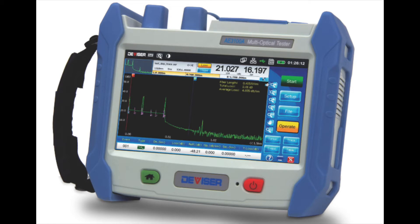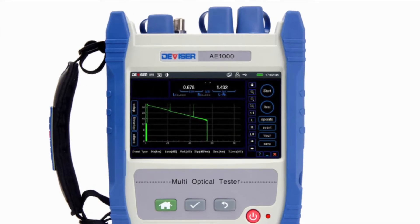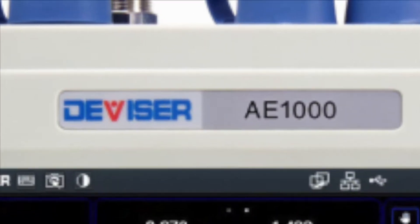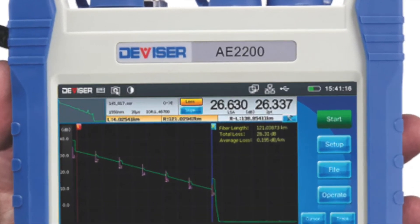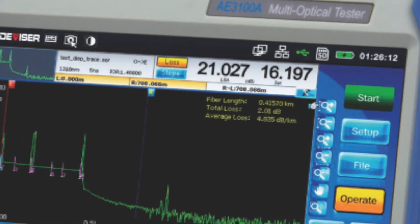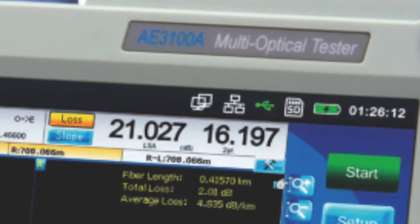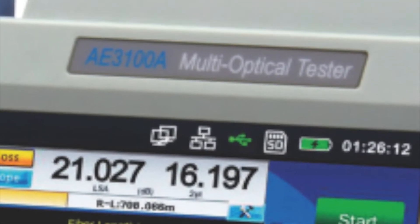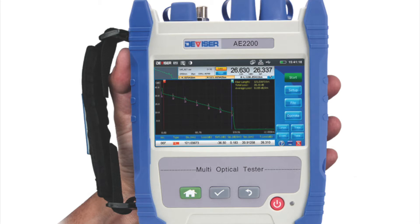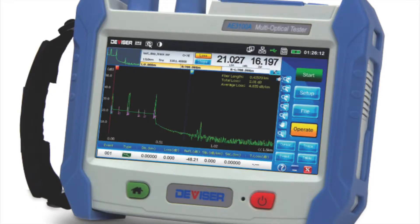Making an OTDR measurement with the Divisor OTDRs: the OTDR user interface of the AE1000, AE2200, and AE3100 is almost identical. The main difference is the screen size — while the AE1000 and AE2200 both use a 5-inch screen, the AE3100 has a significantly larger 8-inch screen.